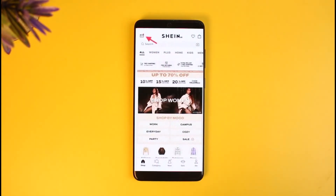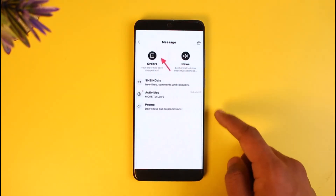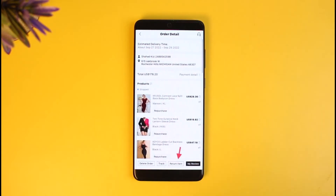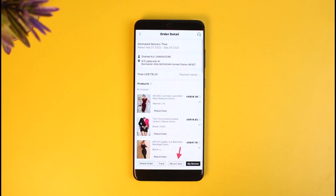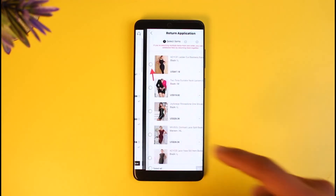Tap on the little mailing icon from the top left-hand side of the screen. Once you tap on the mailing icon, you'll find the option called Orders. Go to the Orders option.